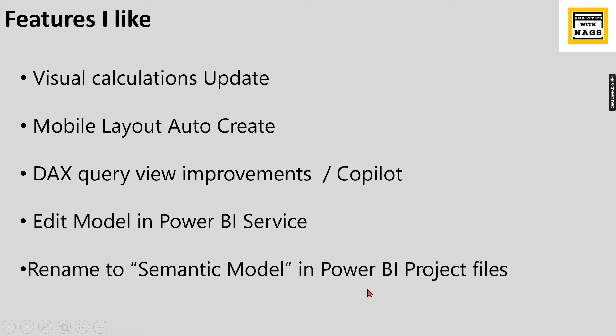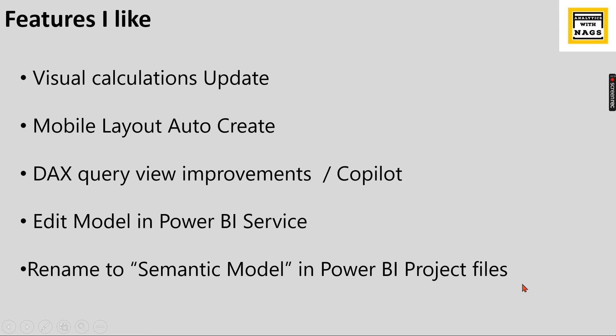And rename to semantic model in Power BI project files. This is very important sometimes like we do some programmatic stuffs as part of the development where some files needs to be fetched from certain folders. Right now they have renamed earlier it was a data set folder. Right now after they renamed to semantic model most of the files the Power BI files will also stored in the semantic model folder. The old files still remain in the data set the old folder. Whatever your new files you are storing will be under semantic model. So these are the different features that I hope that impact my day-to-day activities.